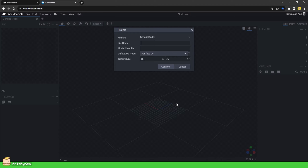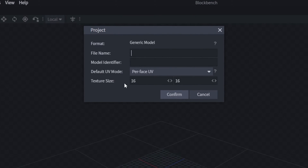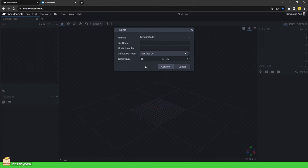Whenever you create a new project, you will be greeted by this interface. This box holds different information depending on what the project is for, and in this case there is nothing we will immediately touch in this interface. For now, you can click on Confirm, Cancel, or the X button to close this window, or simply click outside of it.